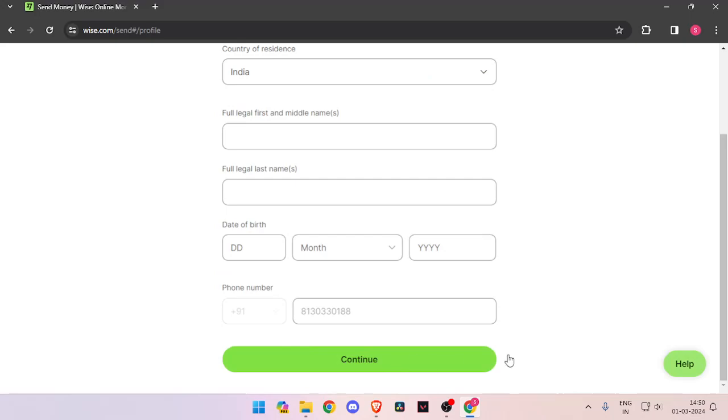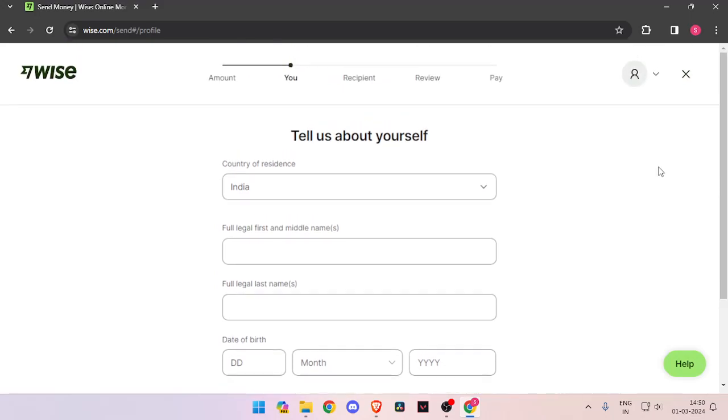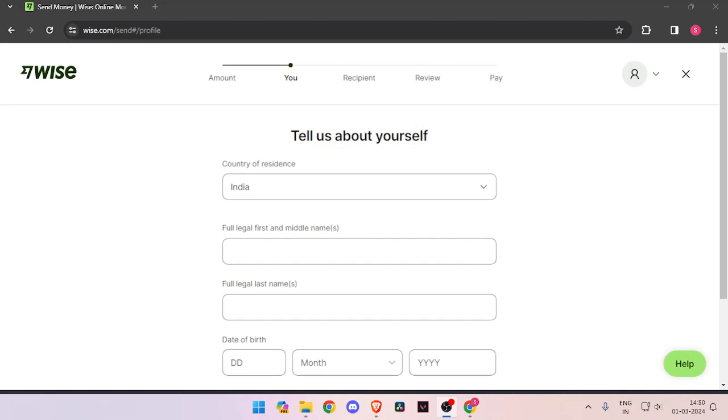Then you have to click on continue. Now it will ask you the recipient details. Then you have to review the payment. And at last, you will be able to pay the amount.